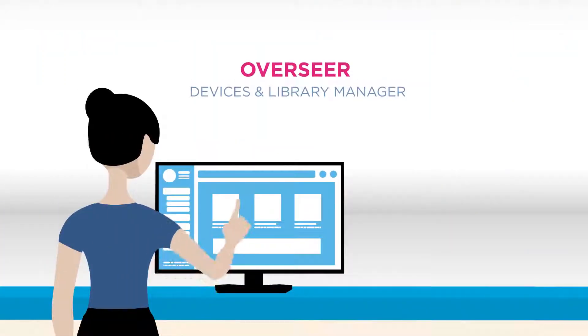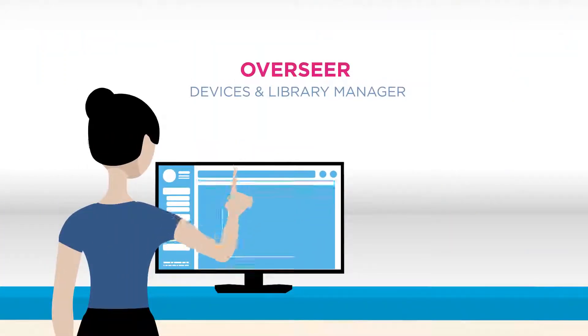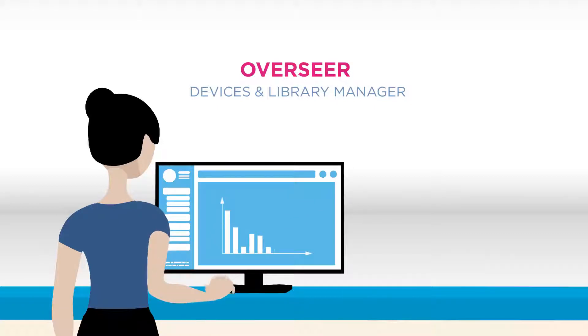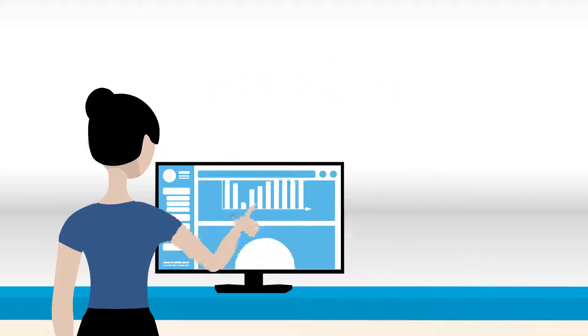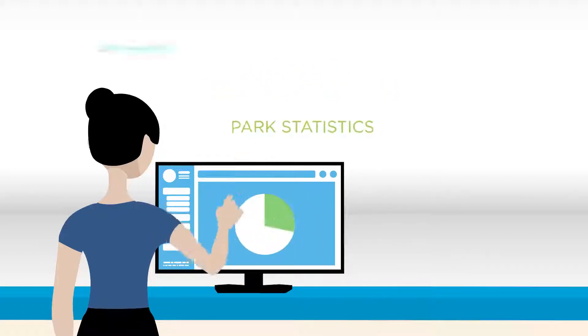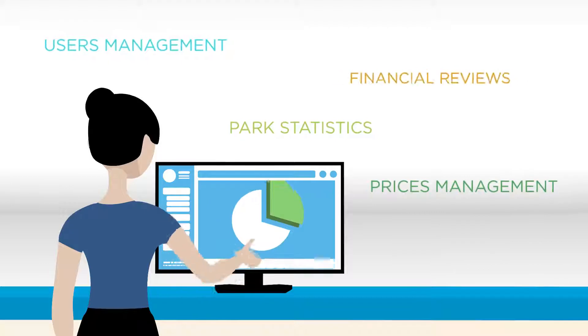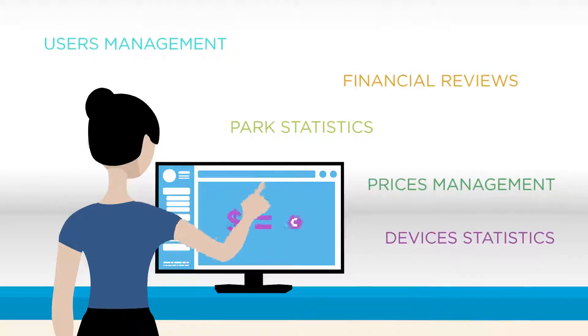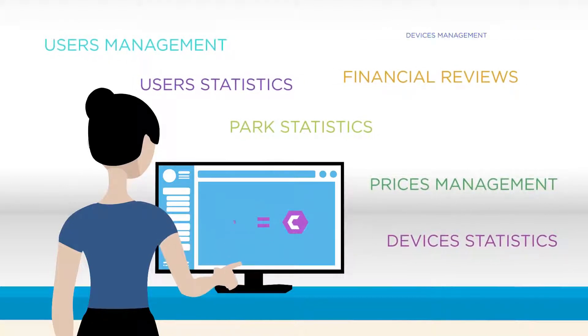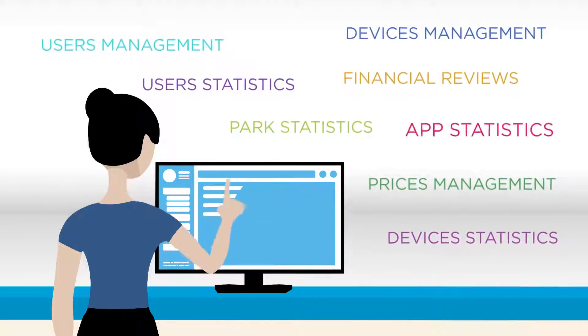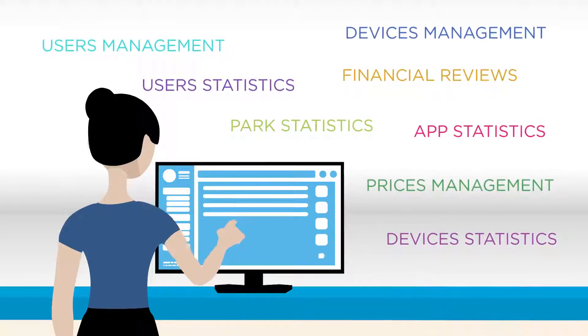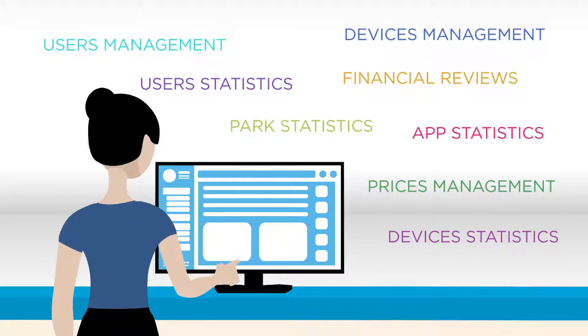Meanwhile, the Overseer is able to keep an eye on everything, from statistics about users, experiences and devices, to financial reviews of his activity, keeping full control of prices, customers, hardware and software.